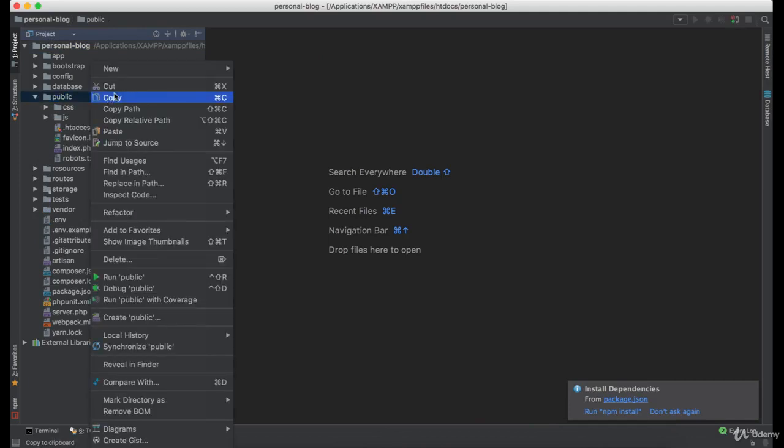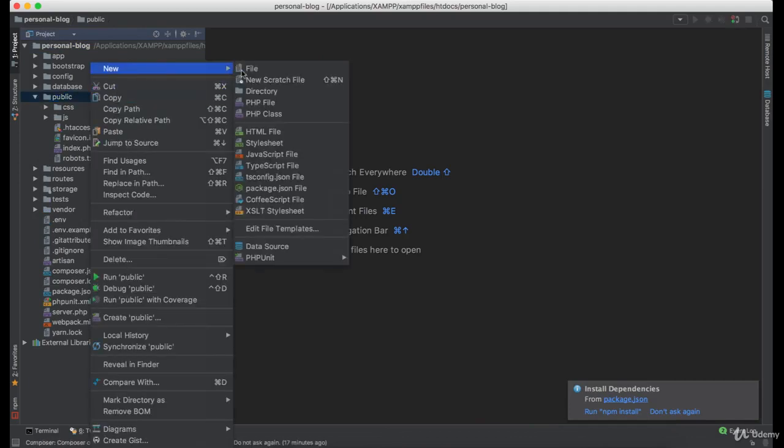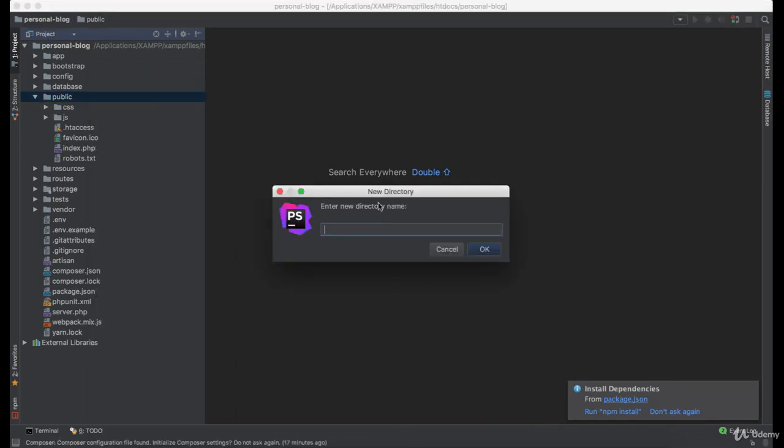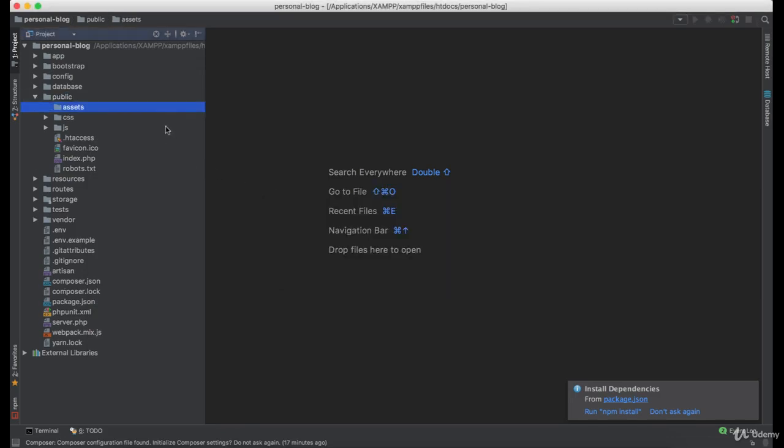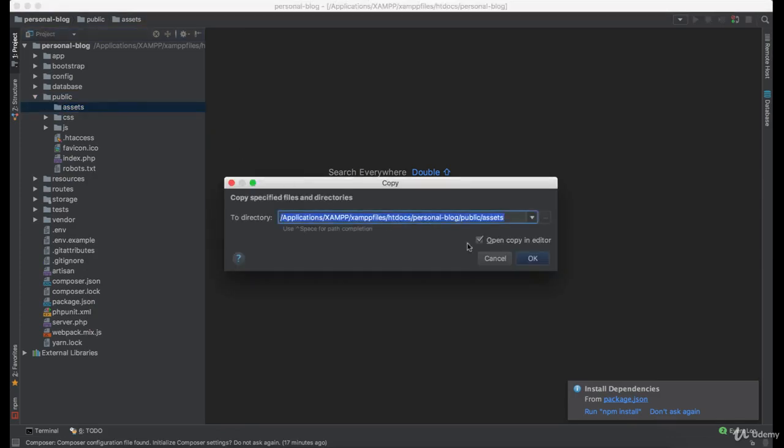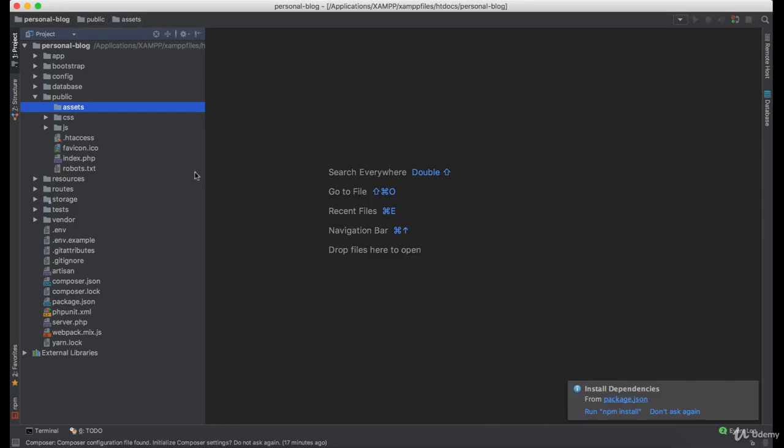So we are going to create a new folder in the public directory, we are going to name it assets, and paste all the files here.